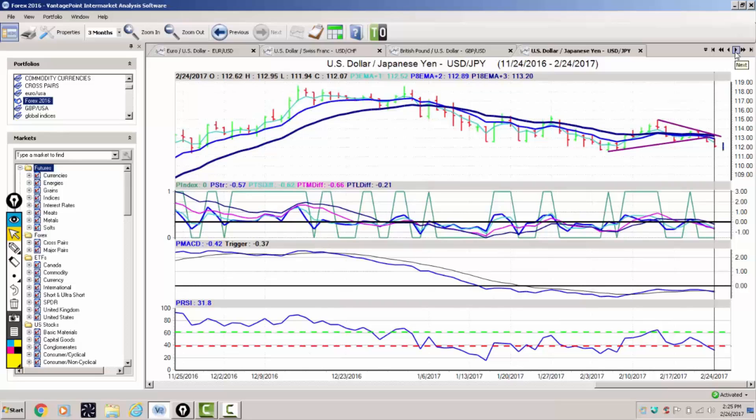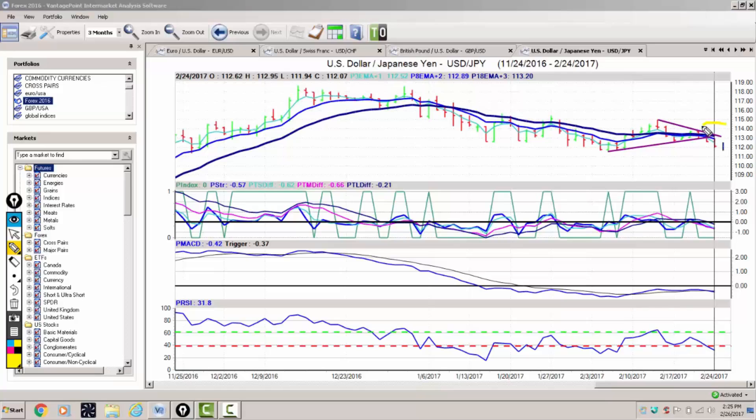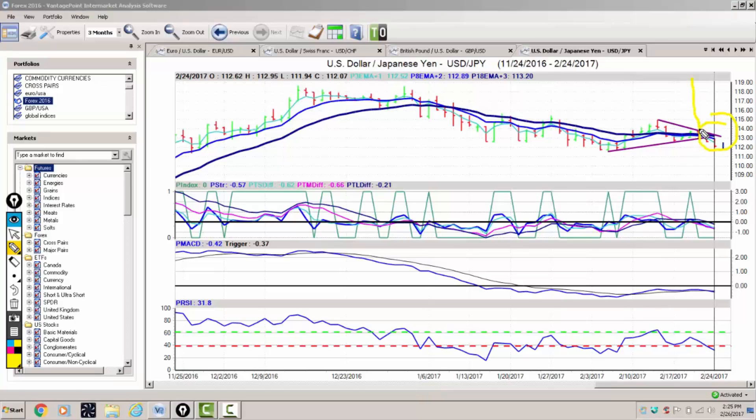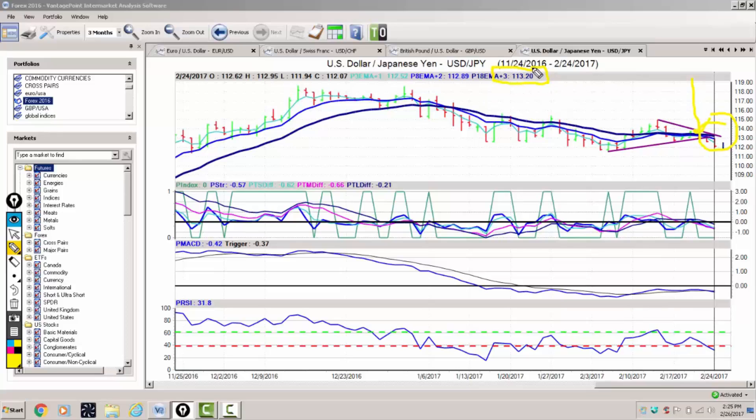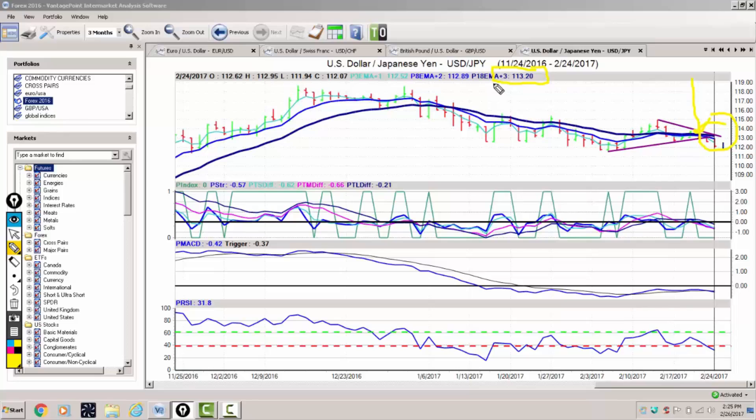As we come into the dollar yen, we have a very tight wedge coming in here. We have a fresh triple EMA cross from vantage point taking place around 113.20. Despite these equity markets roaring higher, the dollar yen is going lower—this is not common. This could be the needle in the haystack that equity traders should be mindful of. When we have a strong yen, 80 percent of the time we have weak equities.